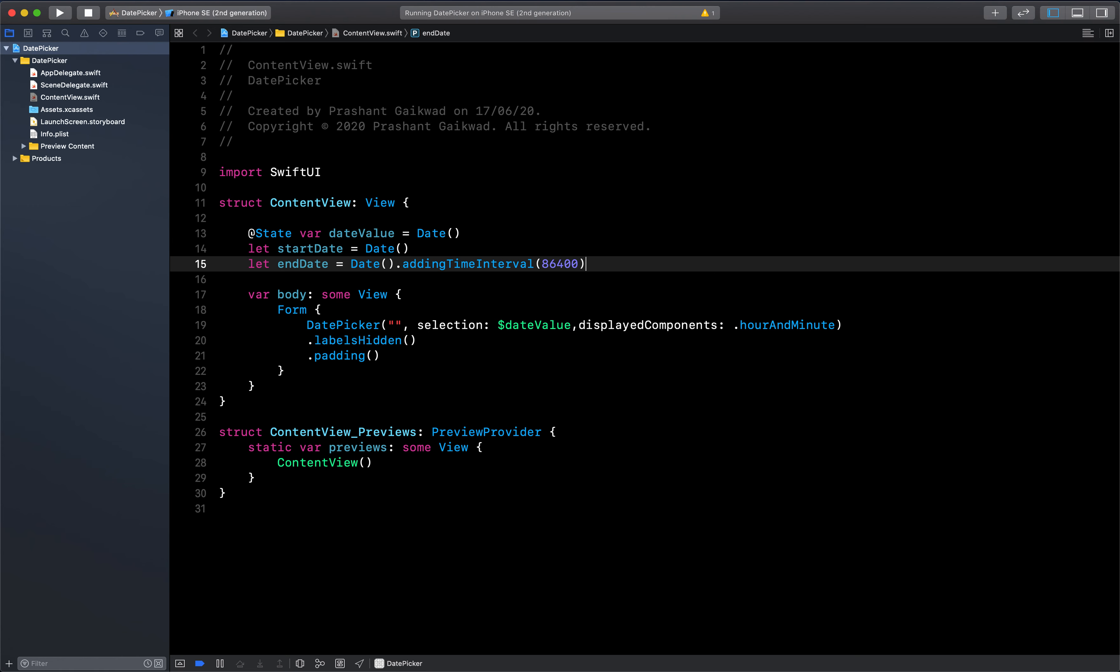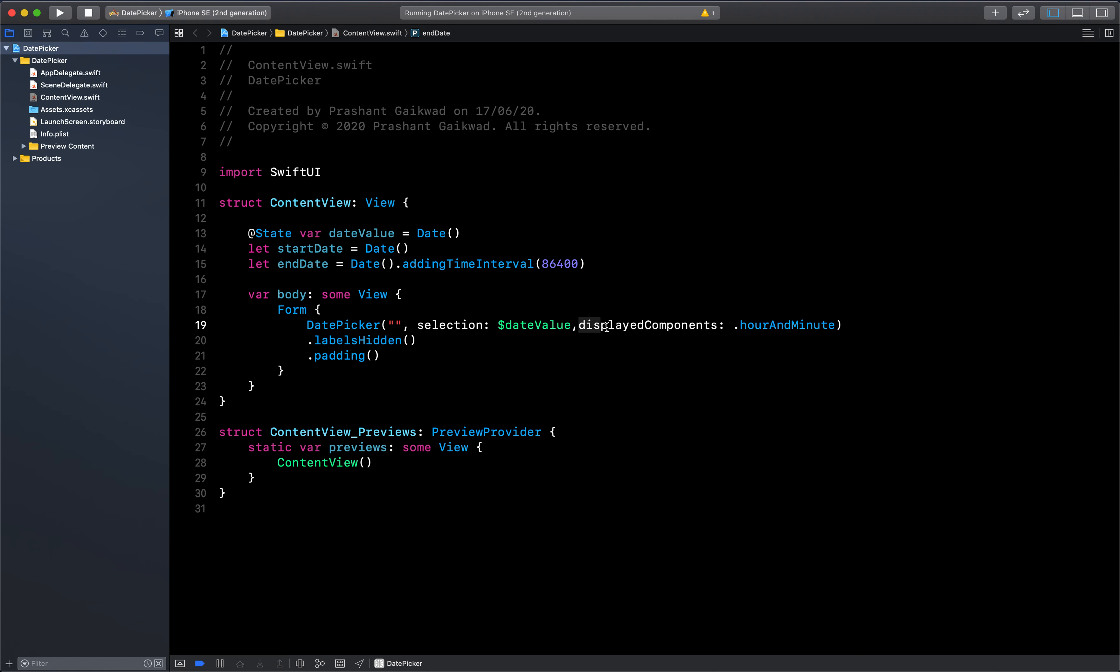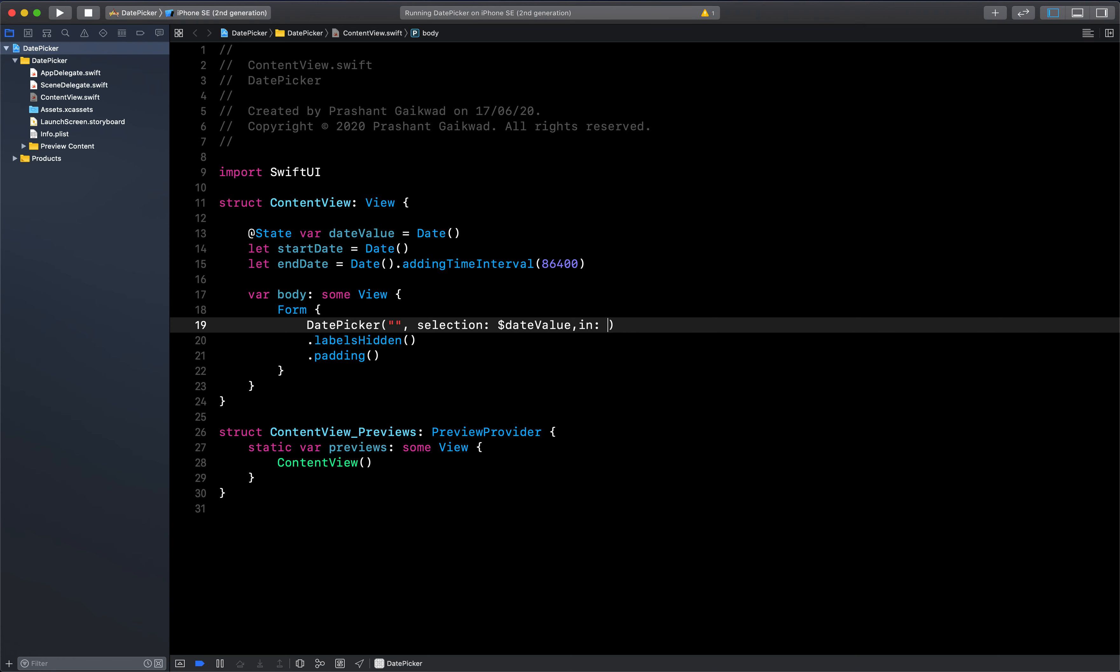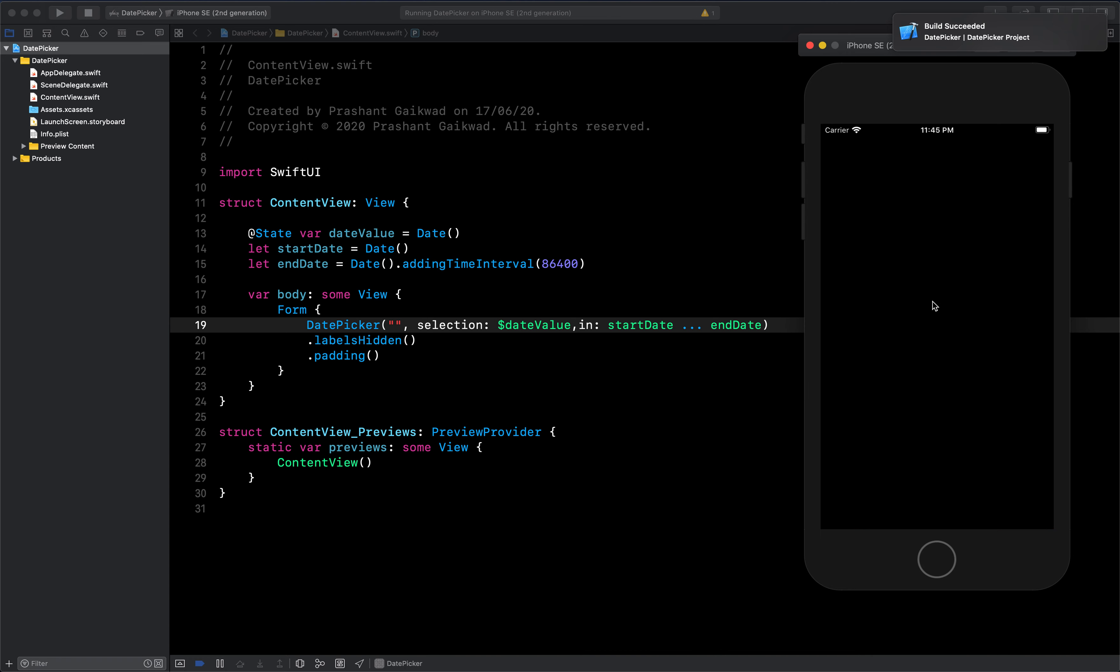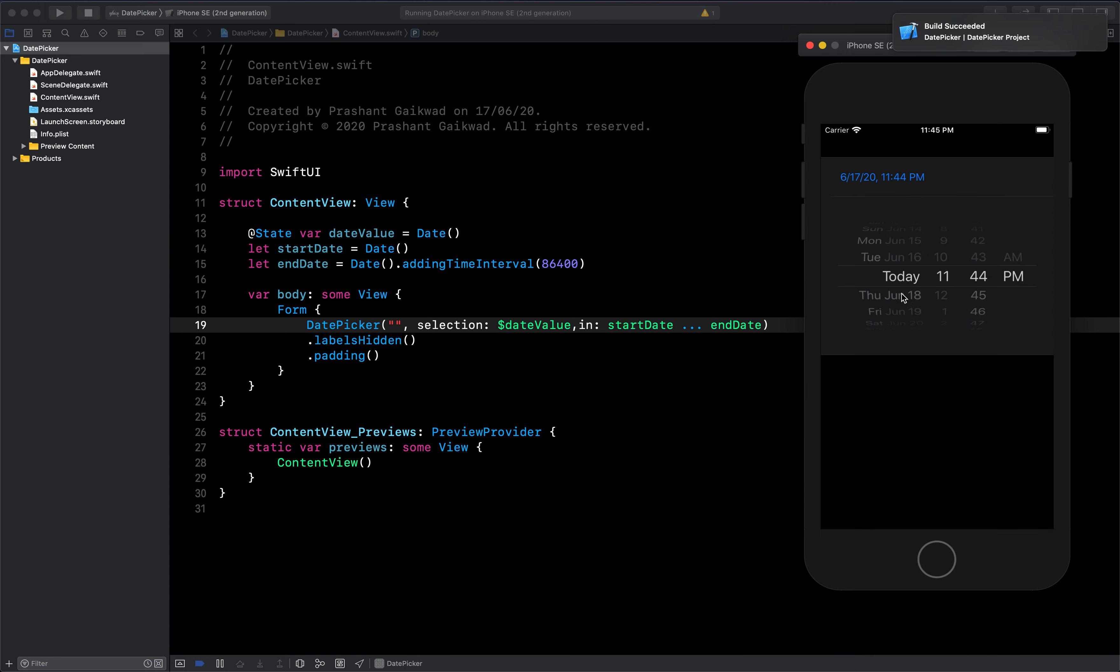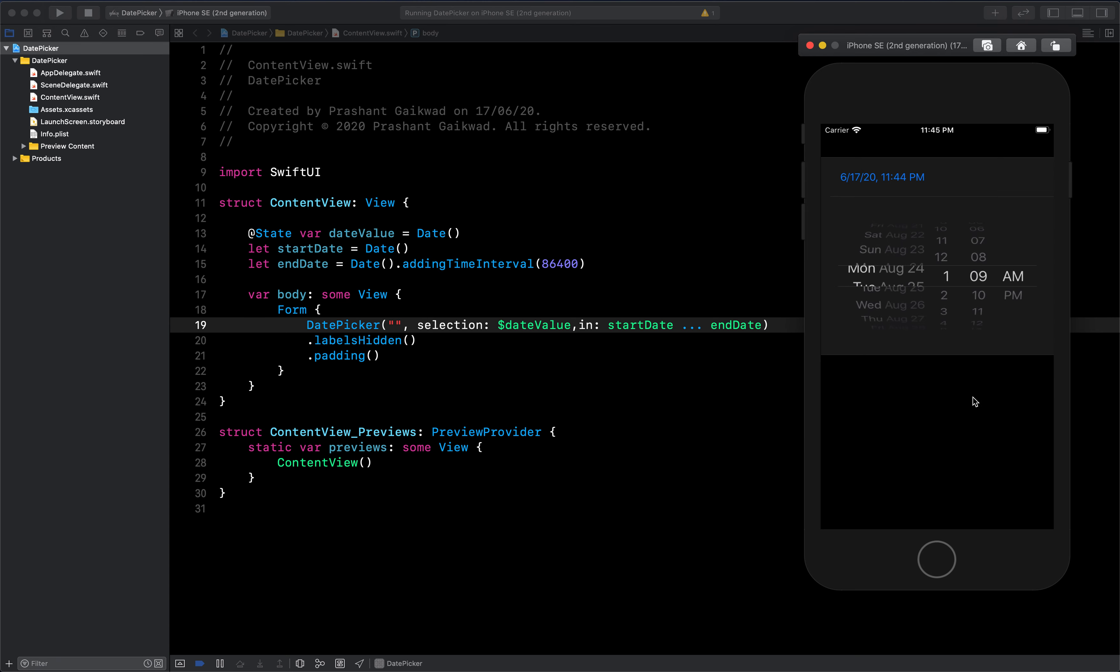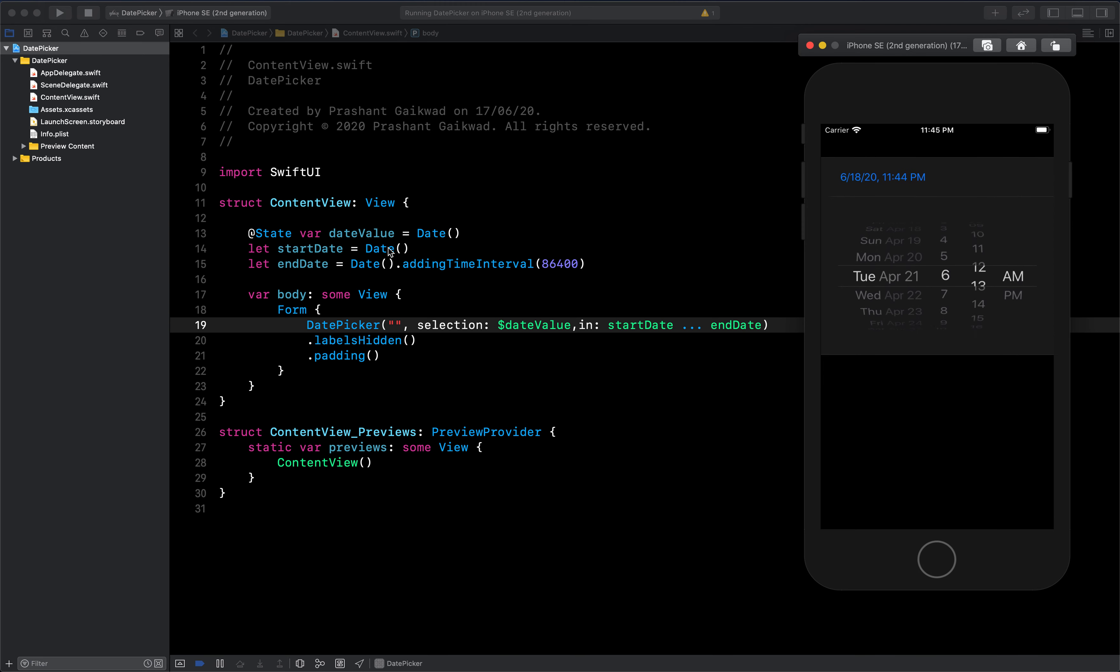Now we can pass this range by one option which is 'in'. This 'in' is nothing but range for your date. Here I'm passing the range from start date dot dot dot till end date. This is my start and end date range. Let's see. Now today's date is selected. If I scroll to maximum date, you can see it will scroll back to Thursday, that is one day we have given here as the end date. If I go back as much as possible, it will go to today's date only. That is my start date.